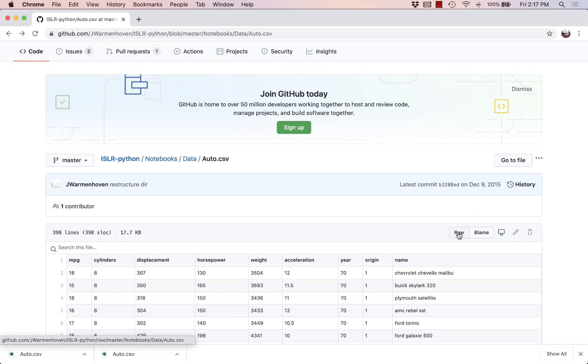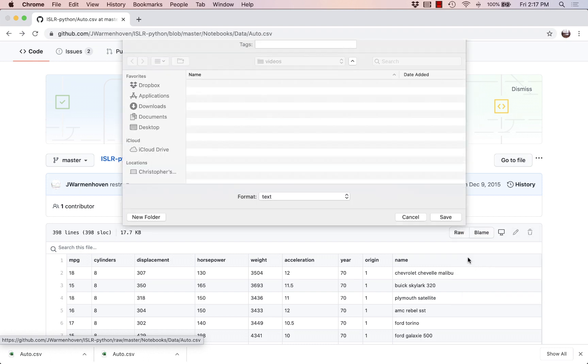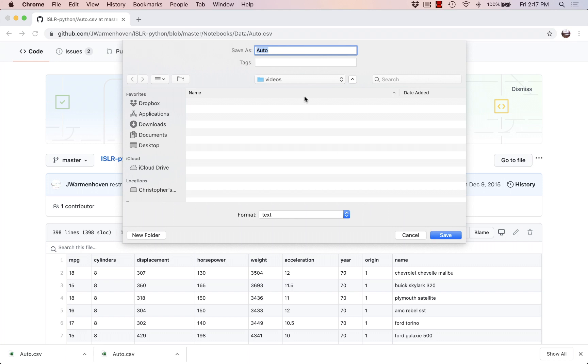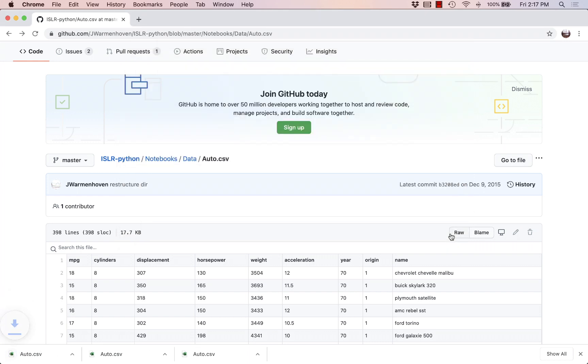So the way we're going to do that is we're going to go back to the raw button, the one I just clicked, but instead of left clicking I'm going to right click or in my case control click on it and I'm going to save the link as auto.csv. It's good to add the suffix so my computer knows how to work with the file and let's save it.